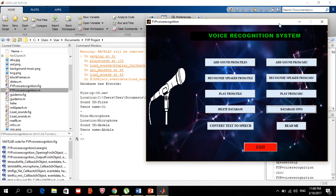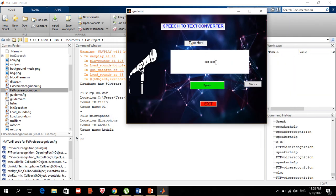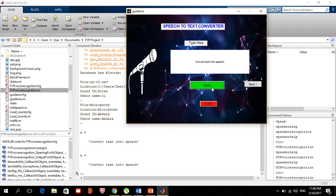We can also convert text into speech. So that feature is available here as well. After demonstrating it, we can go back to the main menu.